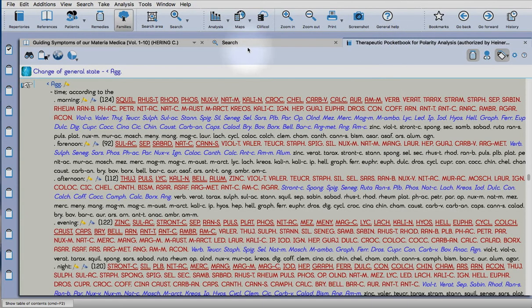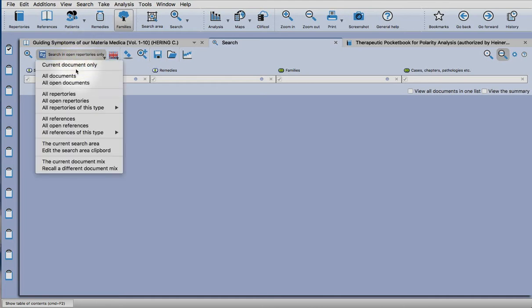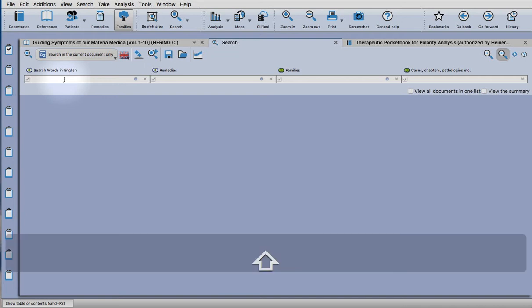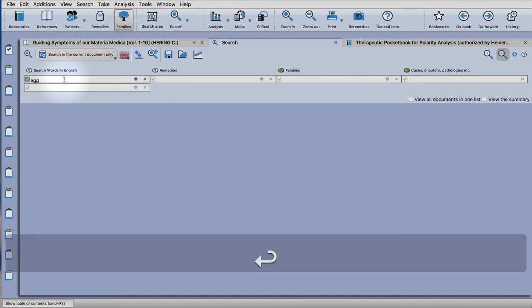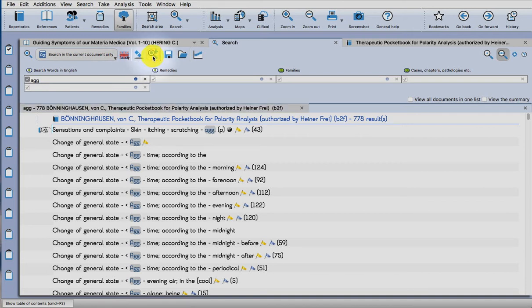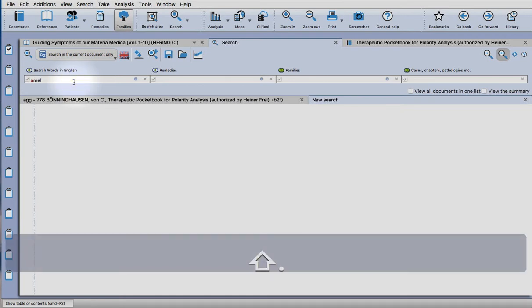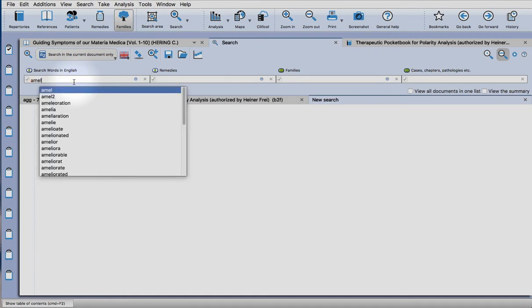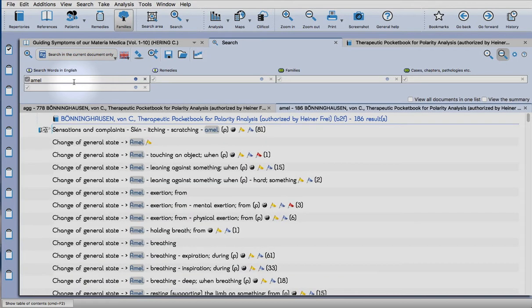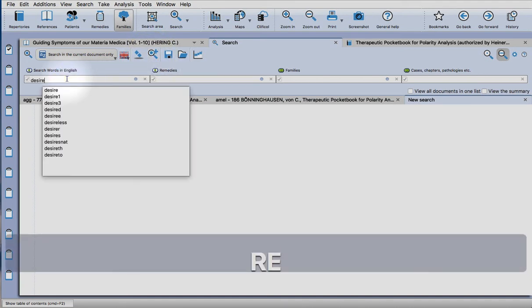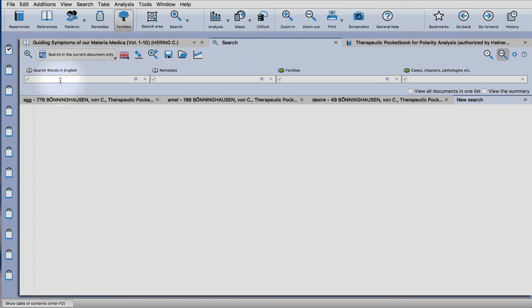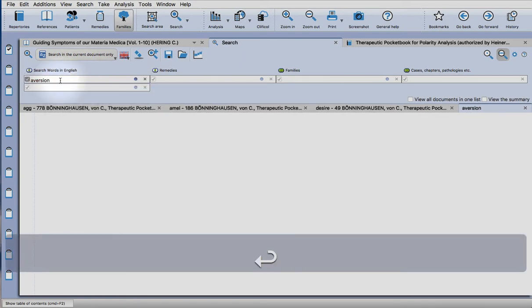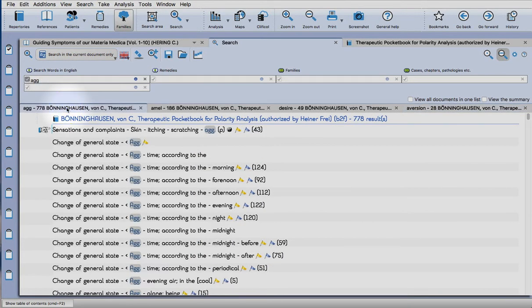Let's close that and open it again to make sure it's correct. Click on the repertory and back to the search, then current document only. All I have to do is press the symbol for aggravation and hit return three times. Then click on this plus magnifying glass icon to open another tab. I'm going to do the ameliorate symbol and return. If we want to add other things like food desires and aversions, we can keep pressing this button with the little plus sign.